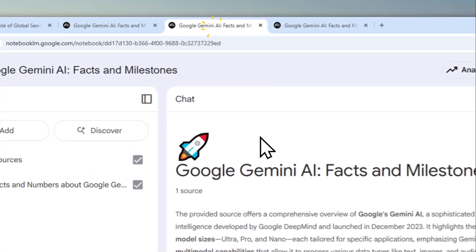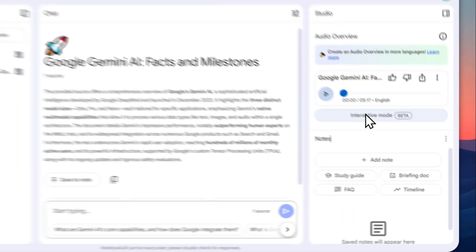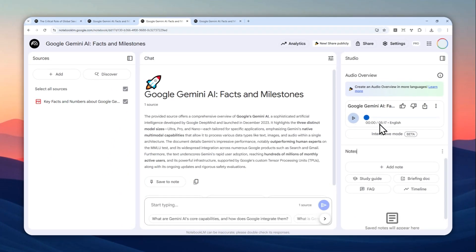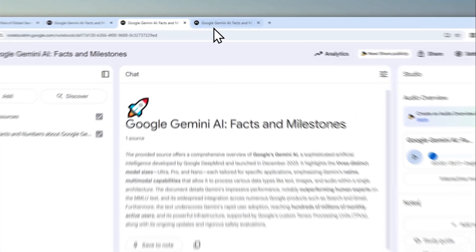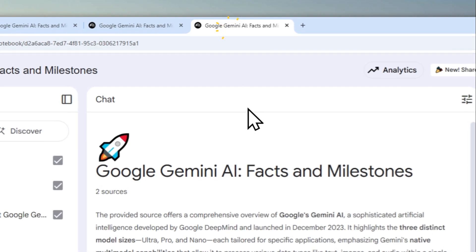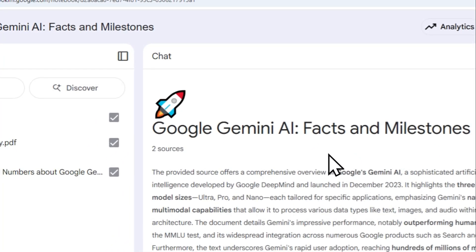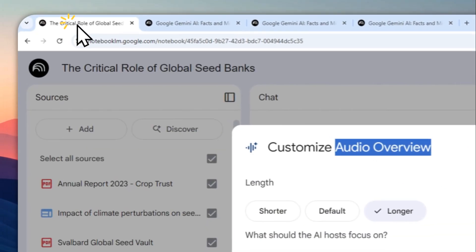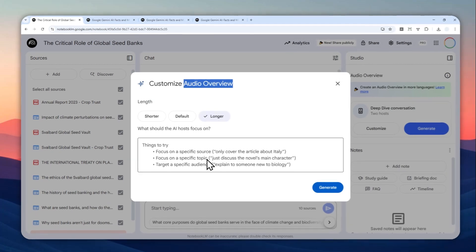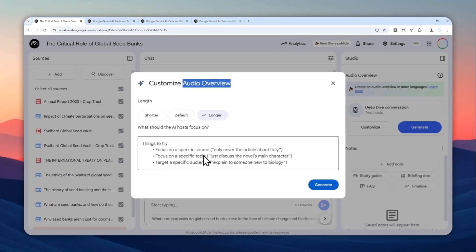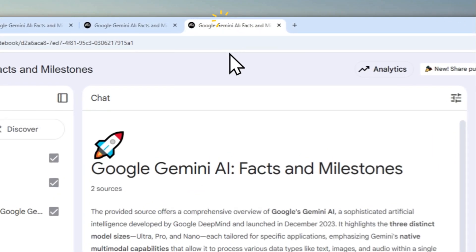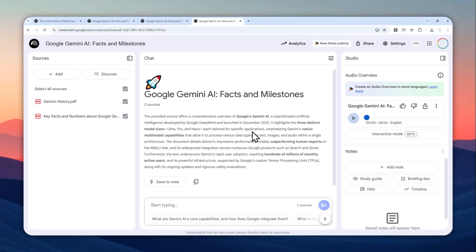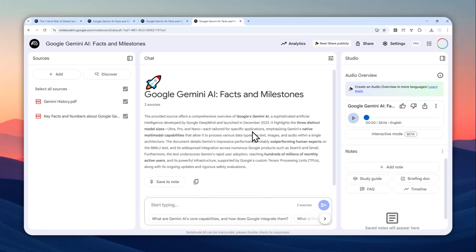So it is not necessarily because I set the setting to be longer or because of the prompt, although those are very helpful, but the amount of resources that you put into NotebookLM will greatly determine the length of the audio podcast that it can generate.